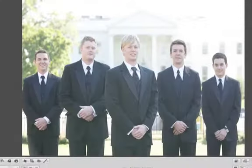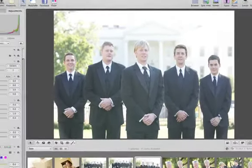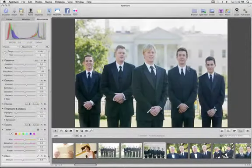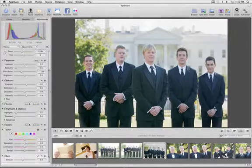If you've got a shot that's blown out or is too bright in some areas, you may be able to recover some of the detail, especially if you're working in RAW format.